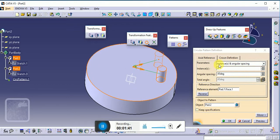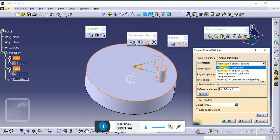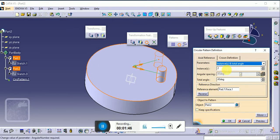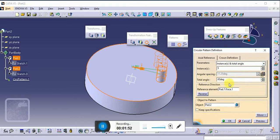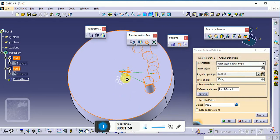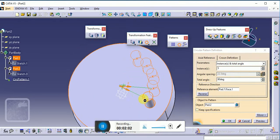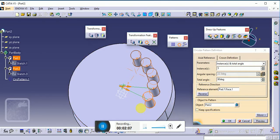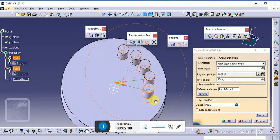There are different types of options available. The first one is 'Instance and Total Angle'. Suppose we want five instances and the total angle is 90 degrees — meaning it creates five instances within a 90-degree inclination. This is our start point and this is our finish point, showing a 90-degree inclination.